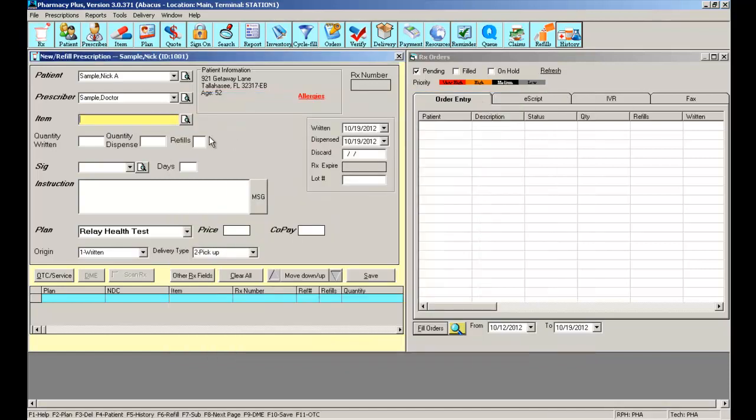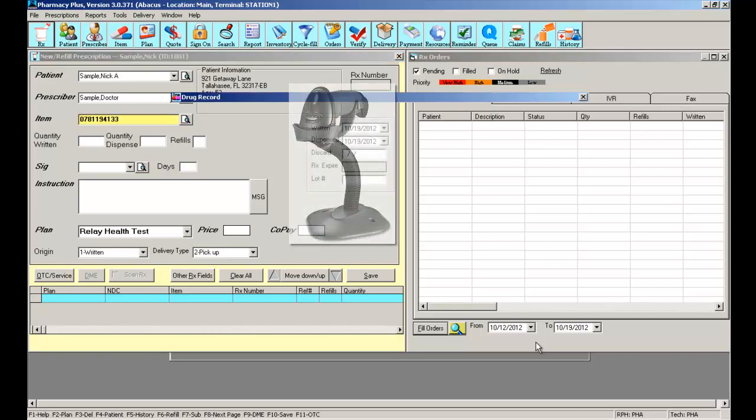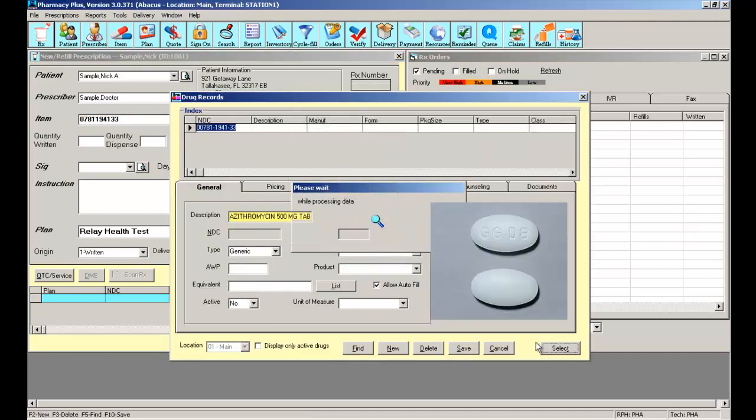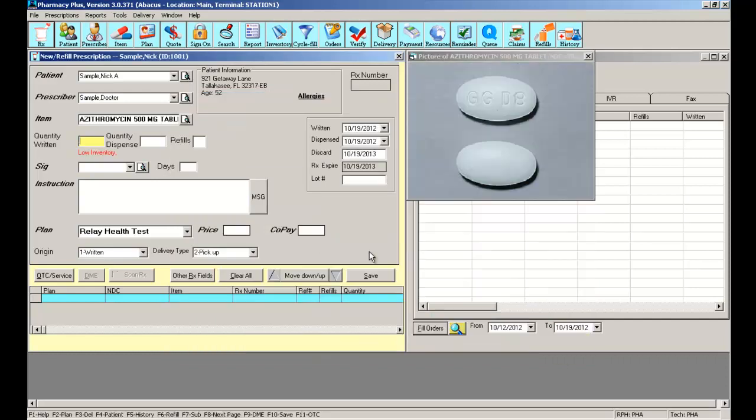You can also type in the NDC number of the item or you can purchase the barcode scanner. If you purchase the barcode scanner, you can simply scan the barcode on the actual product. Simply select and your item is now in the form.